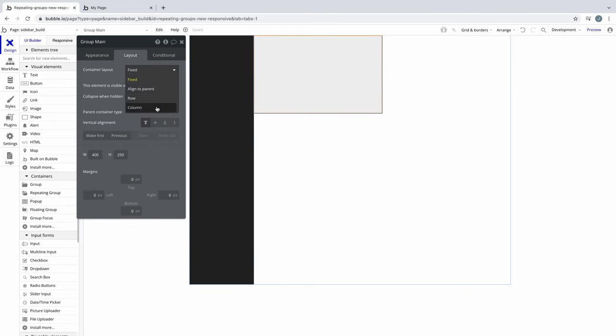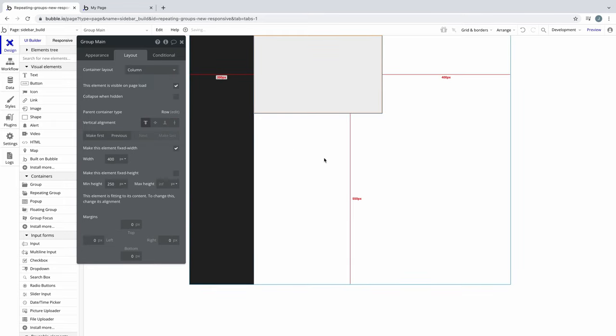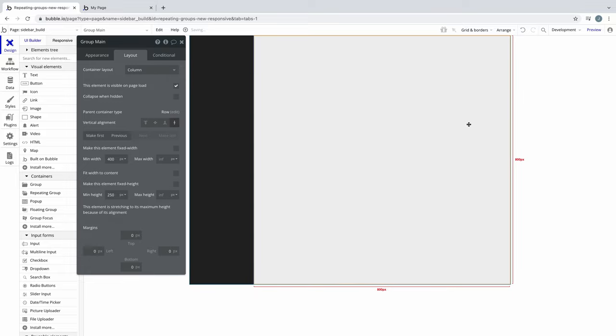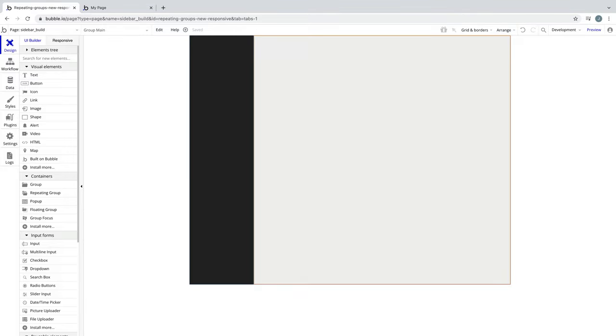For our main content group, we will give it a container layout of column, so child elements we place inside will stack vertically. Next, we will uncheck fixed width, so the max width is infinite to the rest of the page, and set its vertical alignment to stretch, so it uses its max height. And we're done. We have the foundation of a sidebar layout.